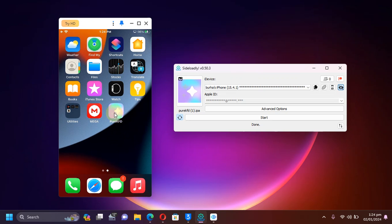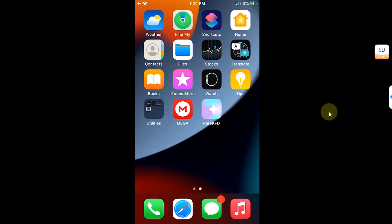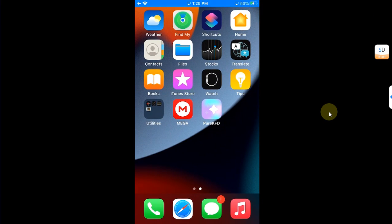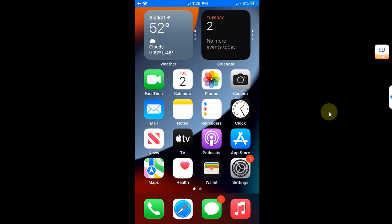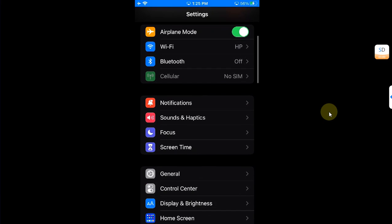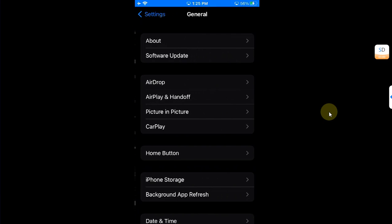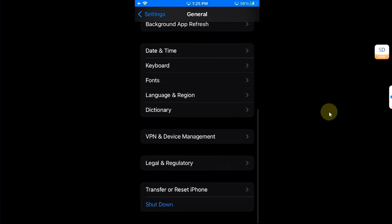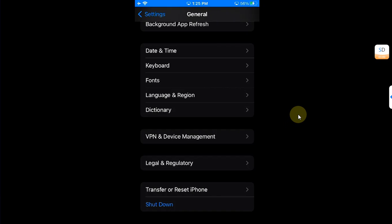While you are on your device now, you can simply first of all head to Settings, then go to General, scroll all the way down to Device Management, and first of all trust this app.